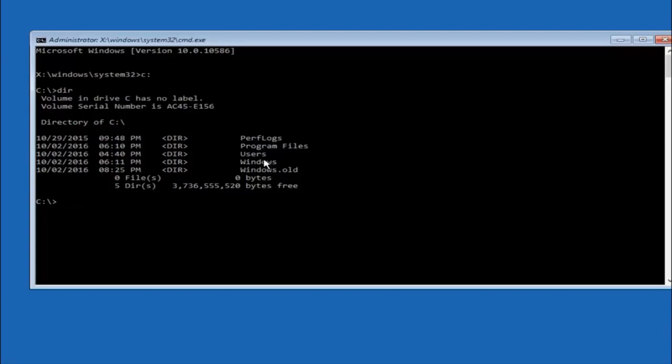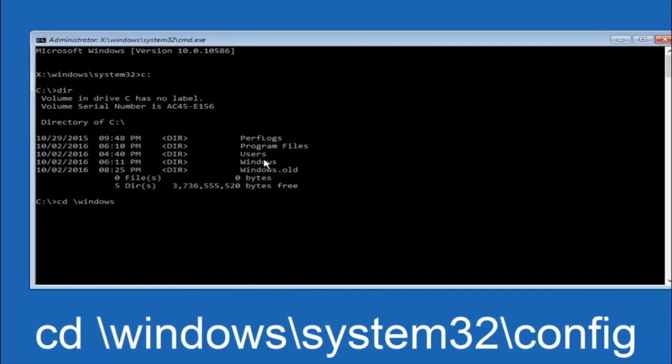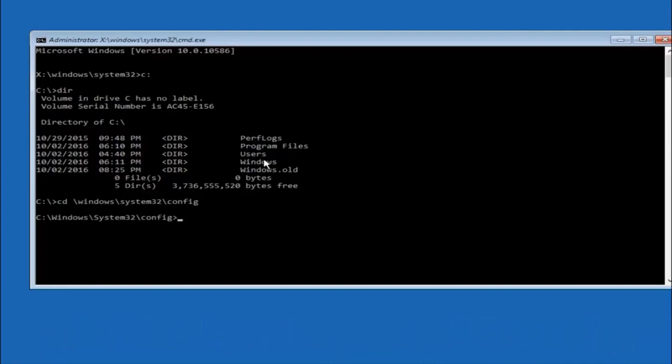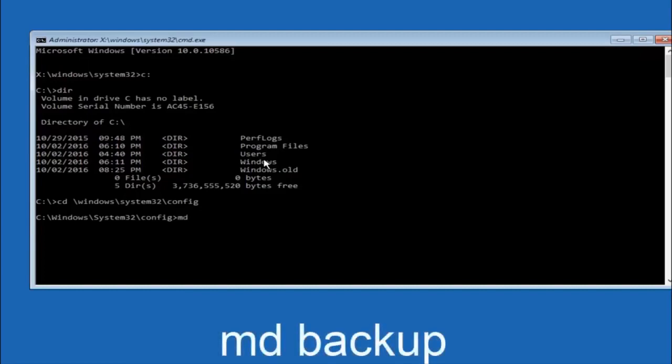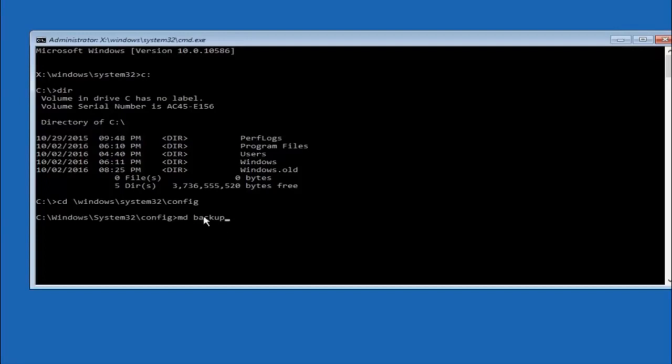Next thing we're going to do is type in CD space forward slash windows forward slash system 32 forward slash config. And then you're going to hit enter on your keyboard. So now you're going to type MD space backup. That's because the backup name is pretty common when you want to back something up. So you can name this whatever you want. If you've already made a backup folder in the past you could do backup 1 for example. So once you're done setting the name you want the backup to be called, hit enter on your keyboard again.